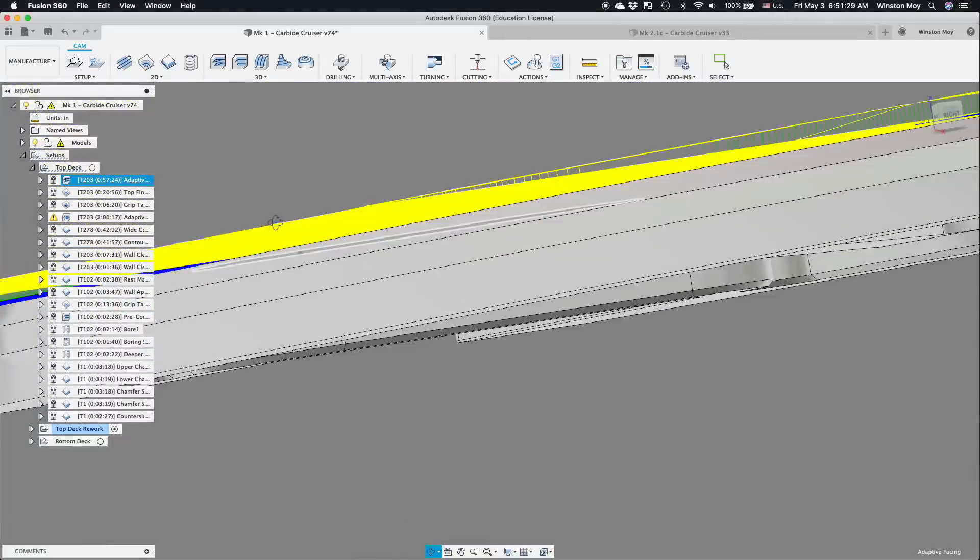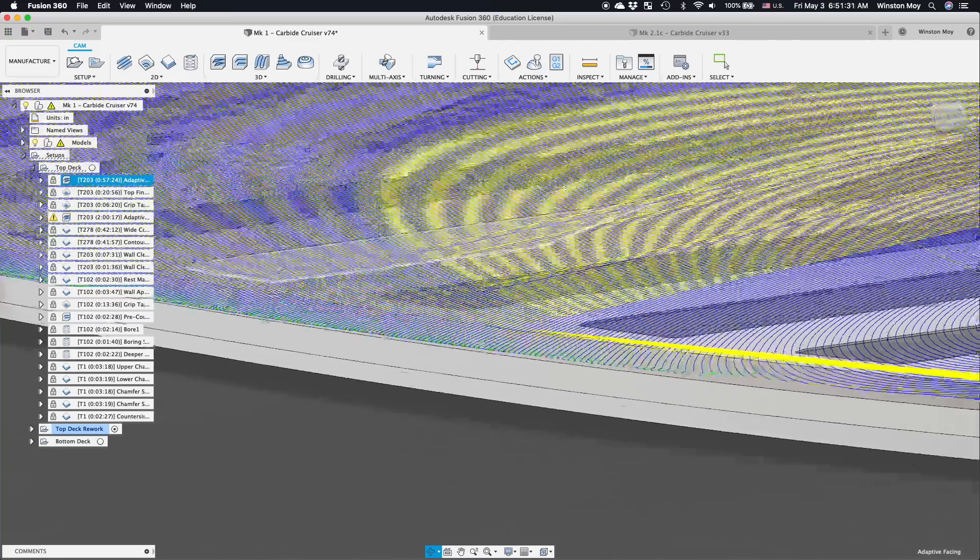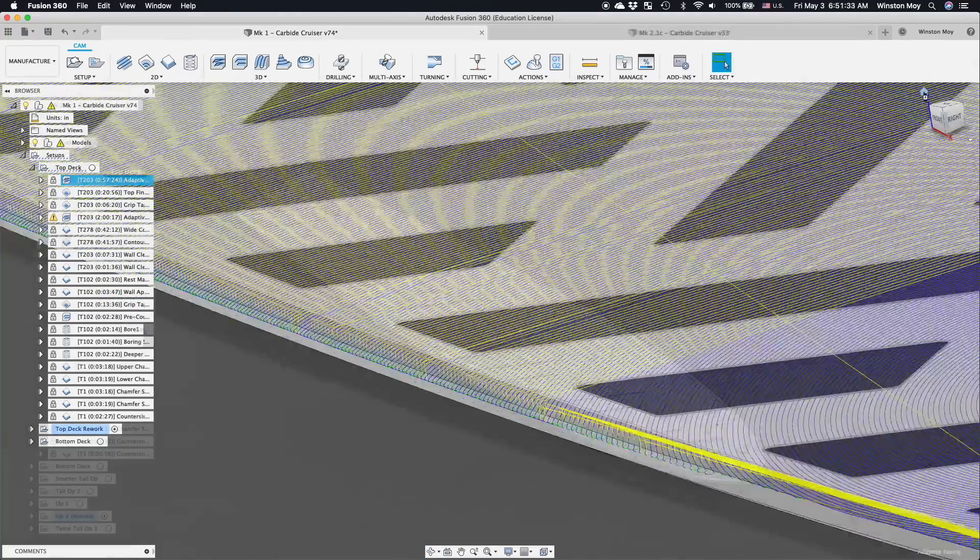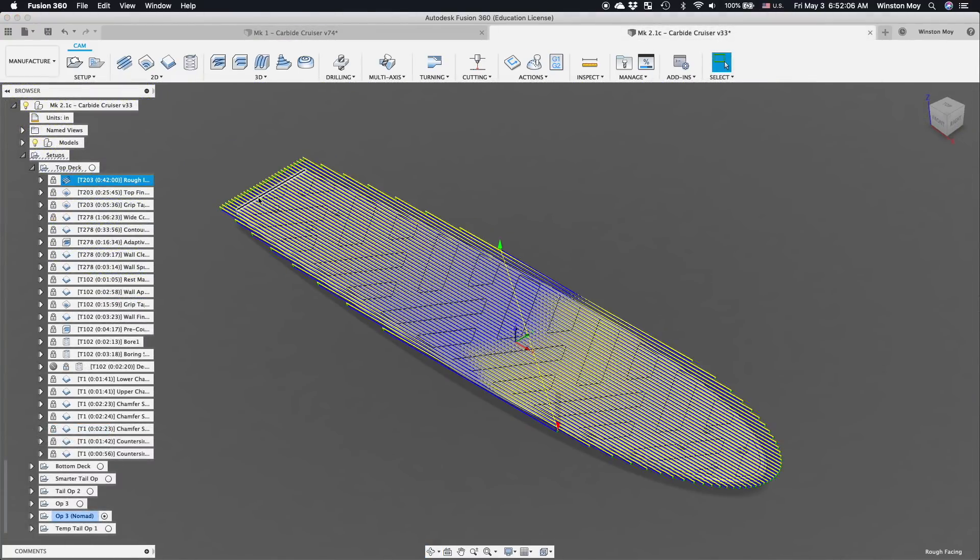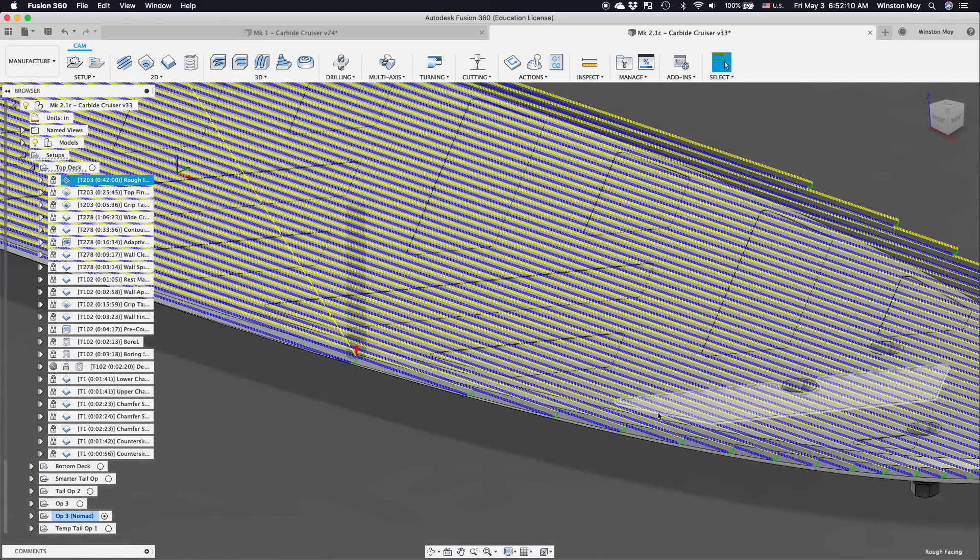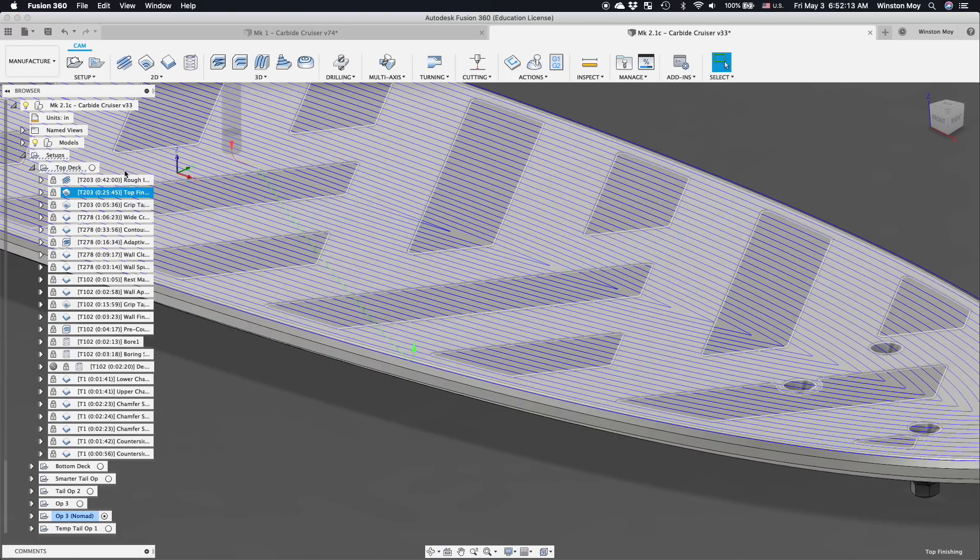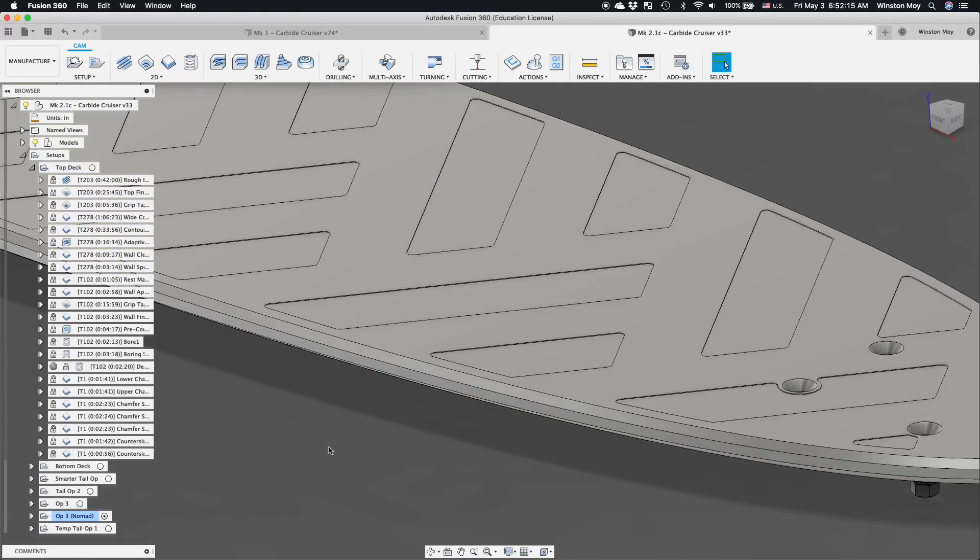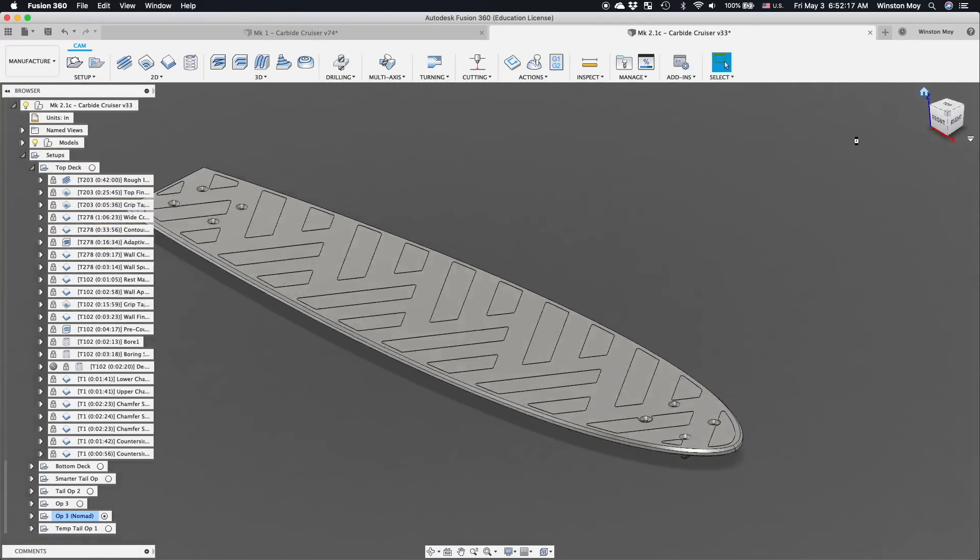Because there's about 25 thou of material to remove, I had originally thought to do this with an adaptive clear, but later I'd switch to a regular facing operation. The adaptive toolpath spends just a little too much time not cutting. This could have been mitigated by enabling both ways cutting, but on a platform like the Shapeoko, I strongly prefer climb cutting only.